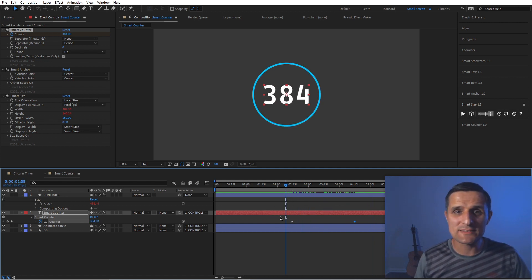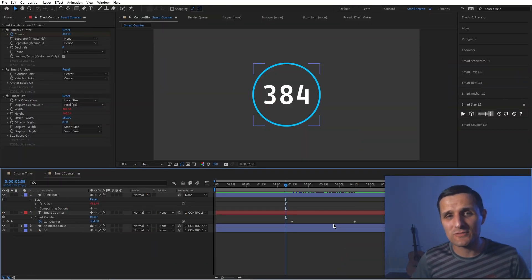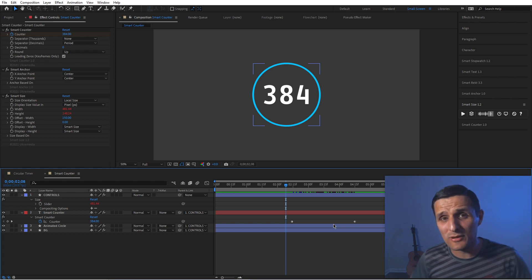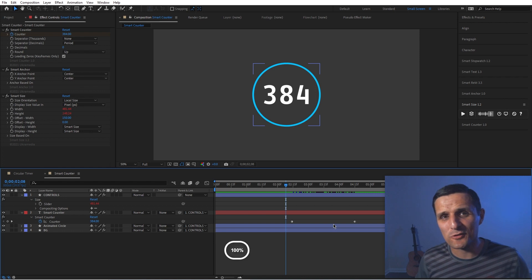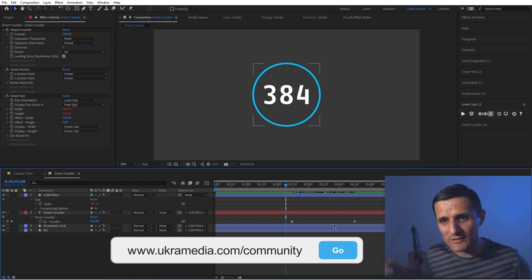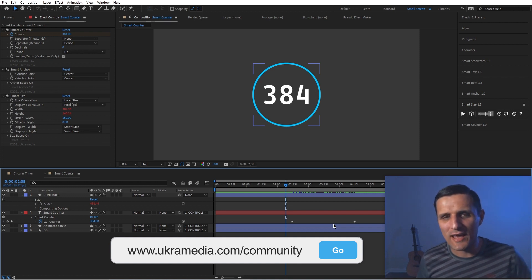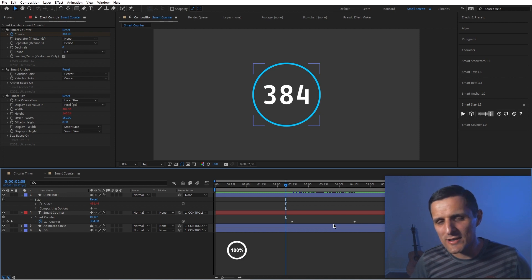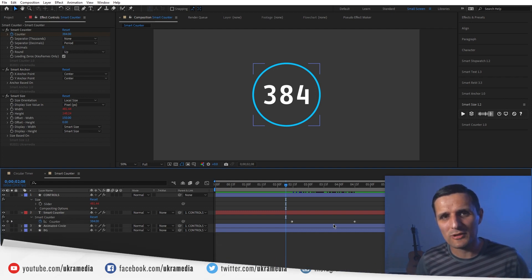That's how easy it is to create a responsive circular timer using the Smart Tools. Thank you so much for watching — I hope you found it useful. We appreciate your support and purchasing our tools; we wouldn't be where we are without you. If you want to be part of our free mentoring group, go to ukramedia.com/community. It's totally free and we add people every Monday. My name is Sergei Pronevsky and this is ukramedia.com.